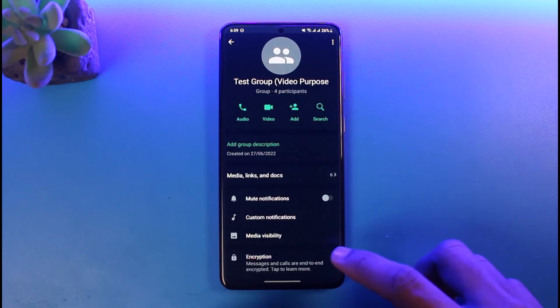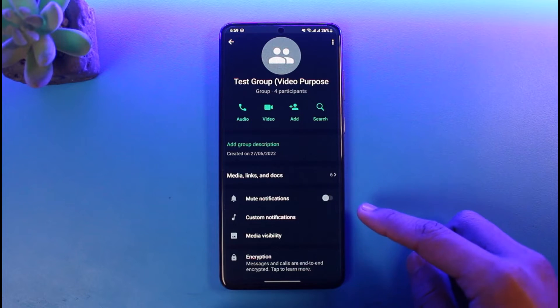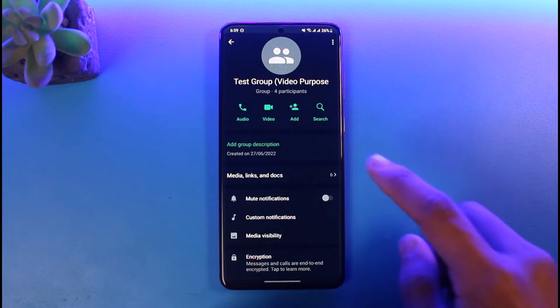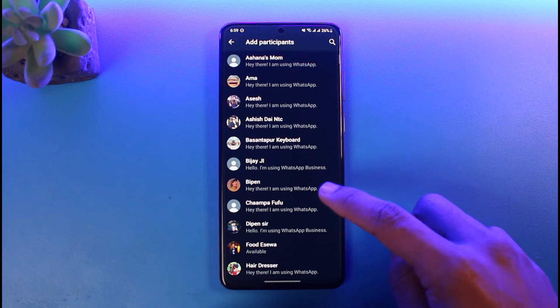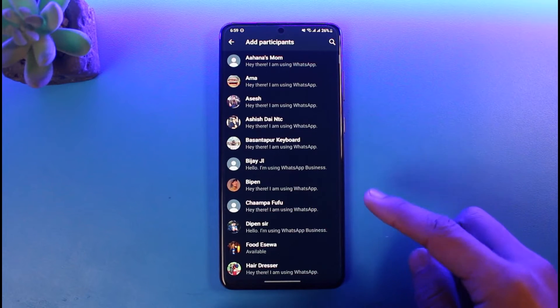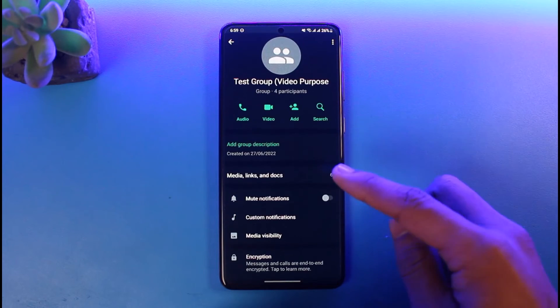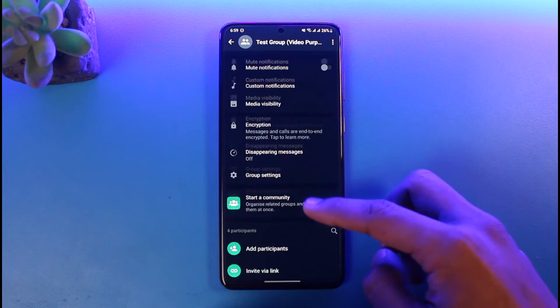Once you open up that group chat, tap on the group info. You'll be able to see all the participants. If you want to add a new participant or group member, tap on the Add button, enter the name of the new person you want to add, and you'll be able to invite them.